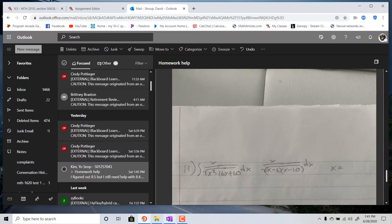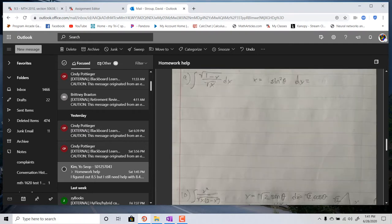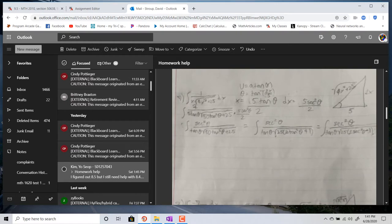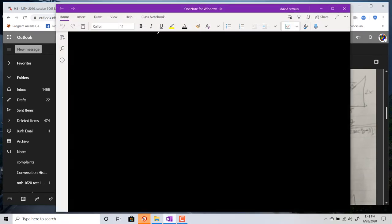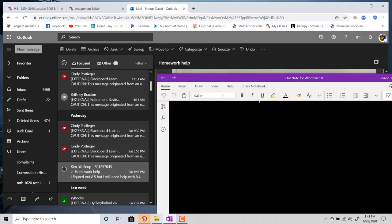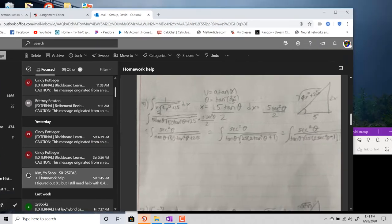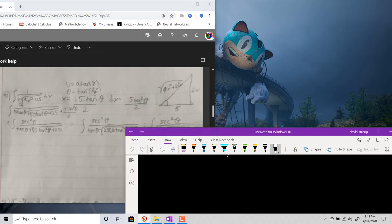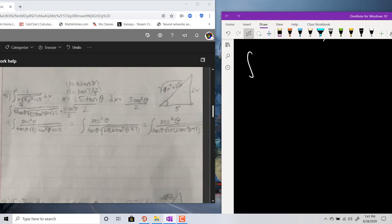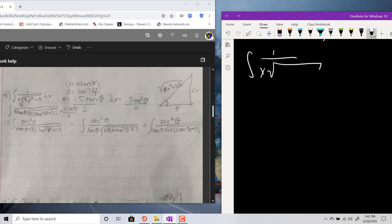These are some extra problems from WebAssign section 8.4 — trig substitution problems. I'm trying to get the problem so I can copy it, but it's not going to let me. So I think it's the integral of 1 all over x times the square root of 4x² plus 25, dx. I'm going to bet it's a 4.